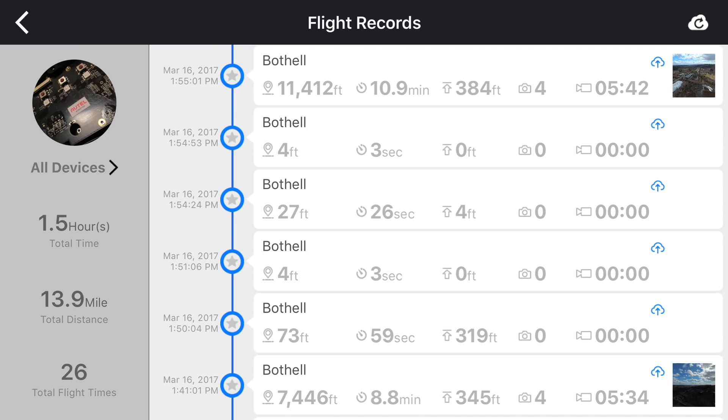Here we can view a list of all our flight records. I can see a summary of the flight distance traveled, flight time, maximum elevation reached, and how many photos and videos were captured.